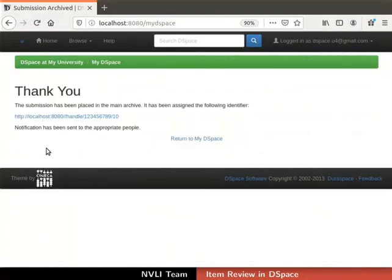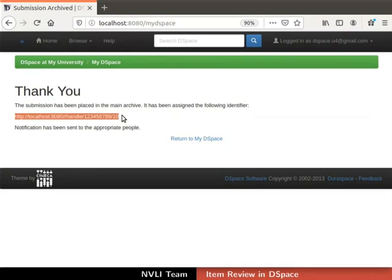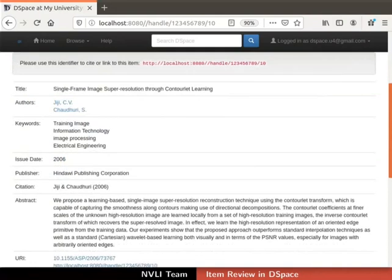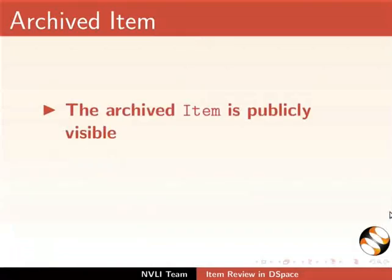Finally, click on the Approve button for inclusion of the item into the collection. Immediately the item gets archived and published. A confirmation message is shown saying the submission has been placed in the main archive. DSpace generates an identifier for the item and displays it. To cross-verify the published item, click on the identifier link. Items are displayed with their respective metadata and files.